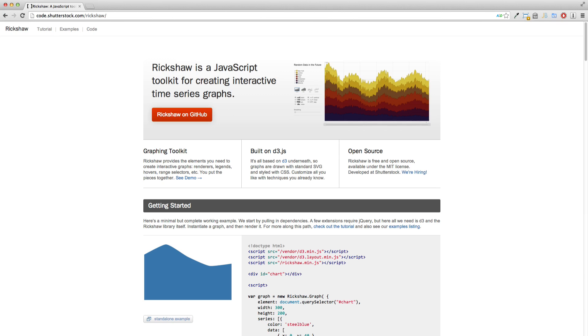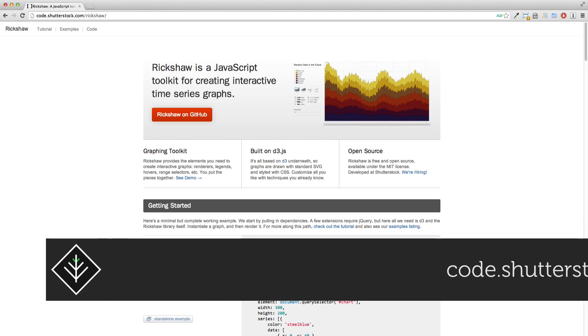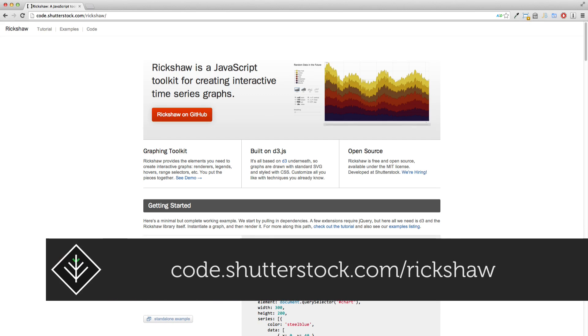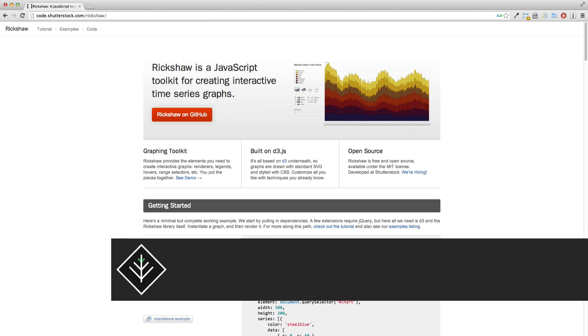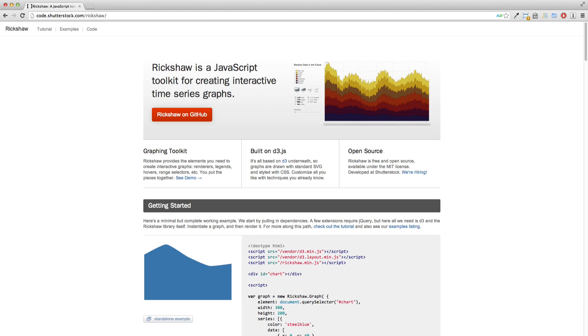D3 is awesome for visualizations, but it's a bit too low level at times, especially when you want to build a bunch of graphs. Rickshaw is a rapid project by the people at Shutterstock that makes graphing with D3 much easier. There are also some challenges using D3 and Rickshaw with AngularJS. This screencast will show you how to surmount those. Let's dive in.